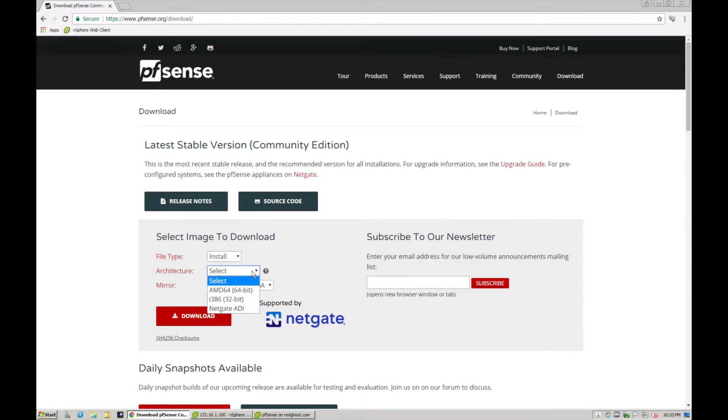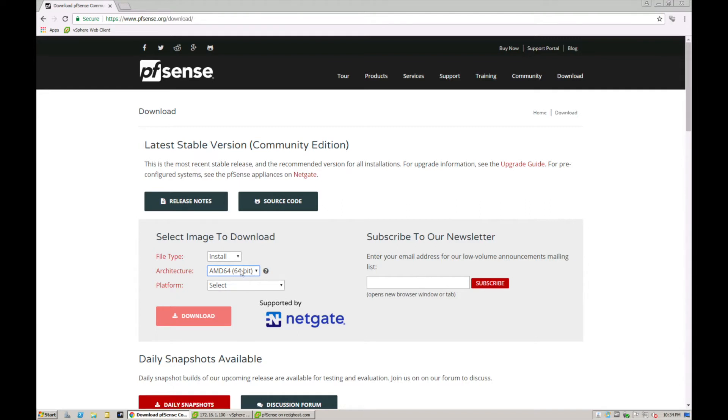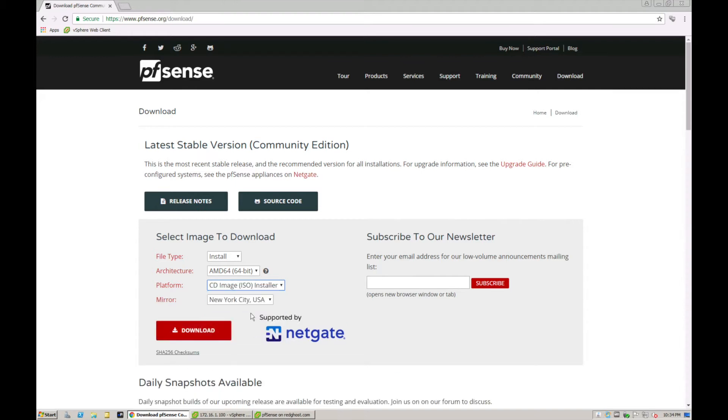Even though it does say AMD 64-bit, that is also available for Intel. So we select AMD 64 to show us that 64-bit. If you're going to be using hardware that is 64-bit, we always recommend that you use a 64-bit version. The platform will be ISO.